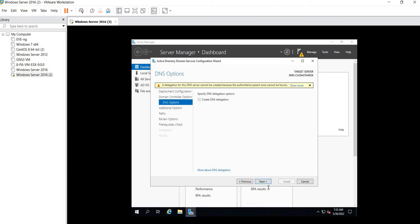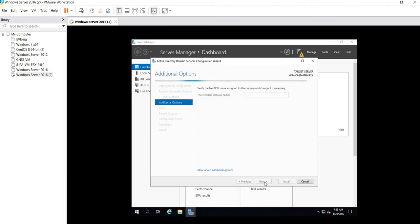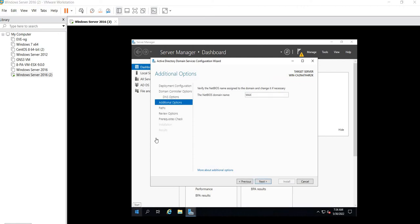Create DNS delegation - I'll leave it as it is. You will see here that my domain, whatever I gave the name of my domain, you can see it here. It is here by default. Click on Next.